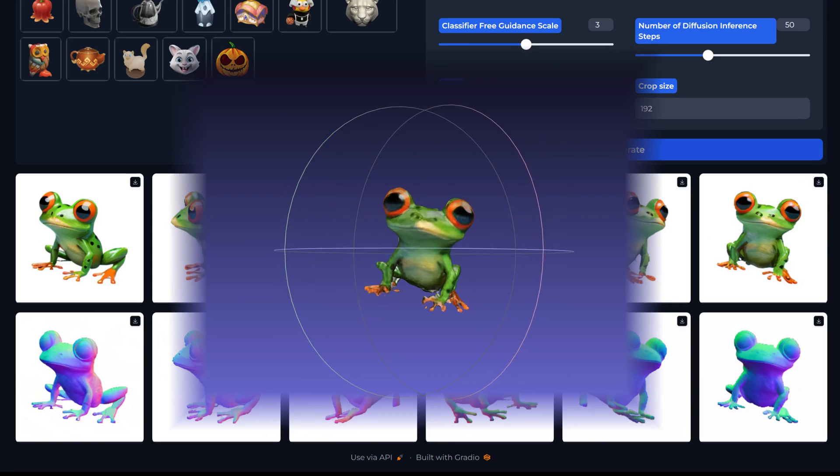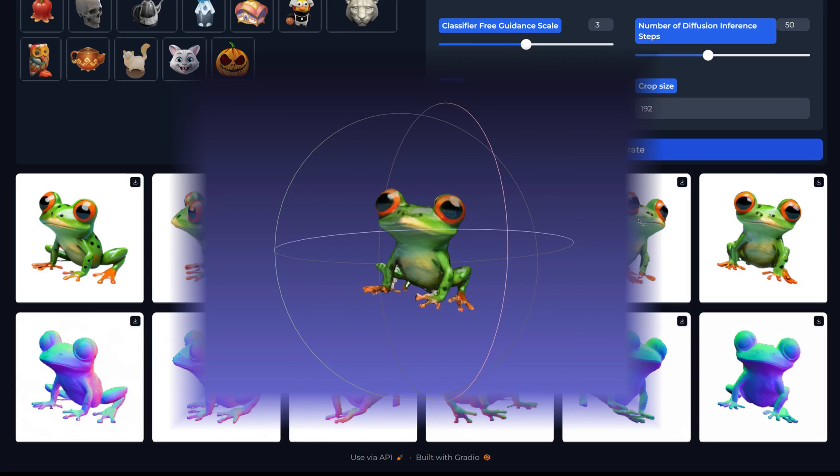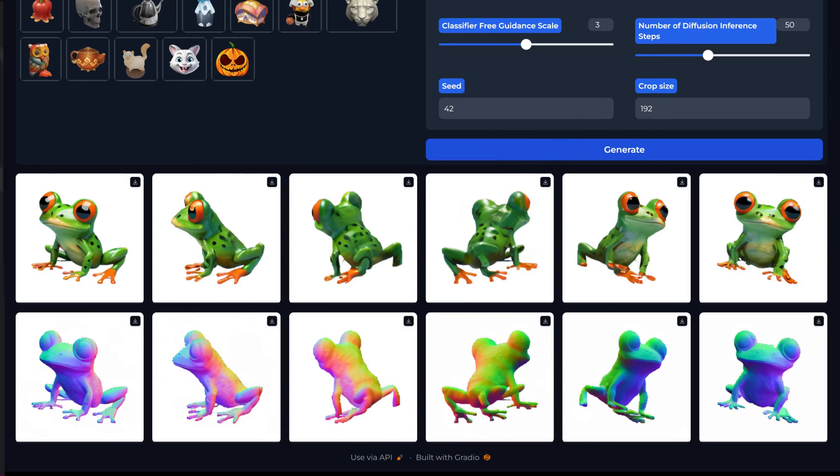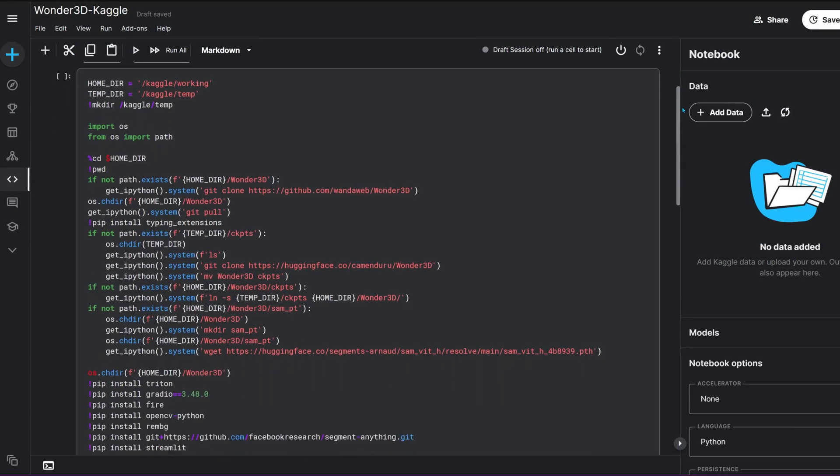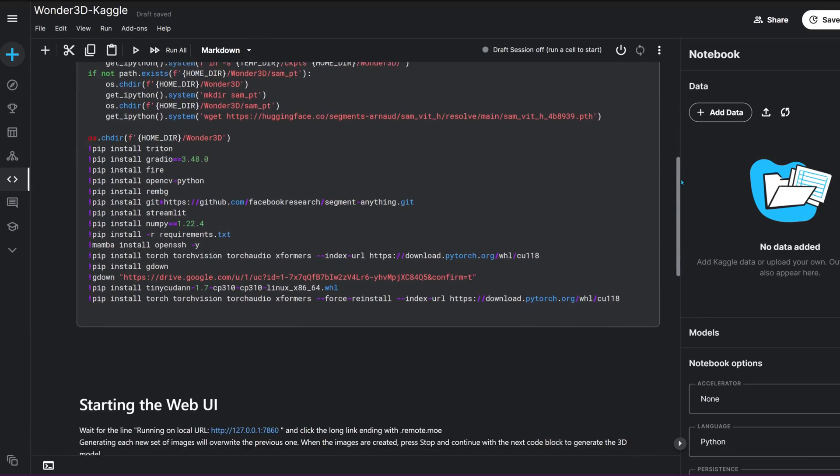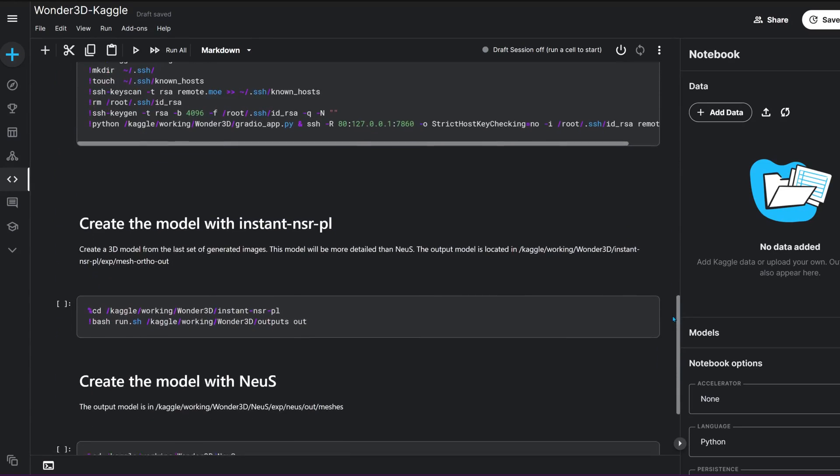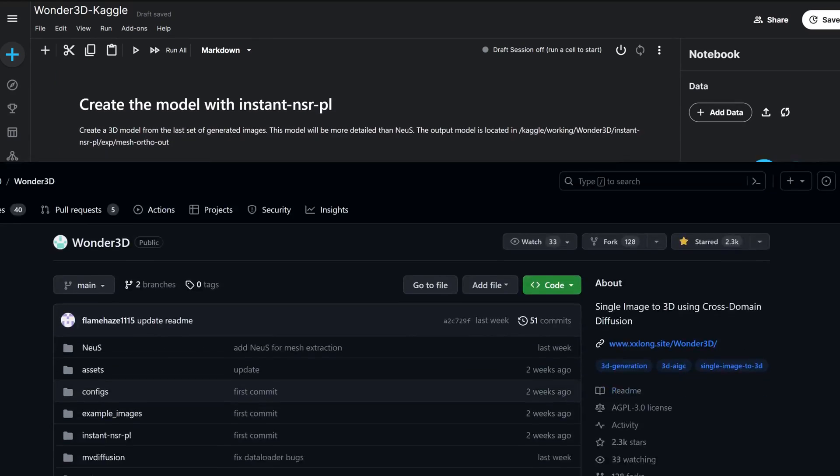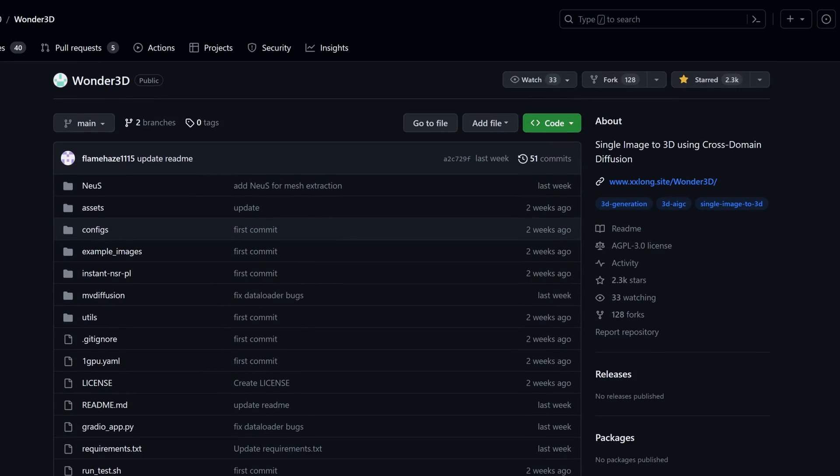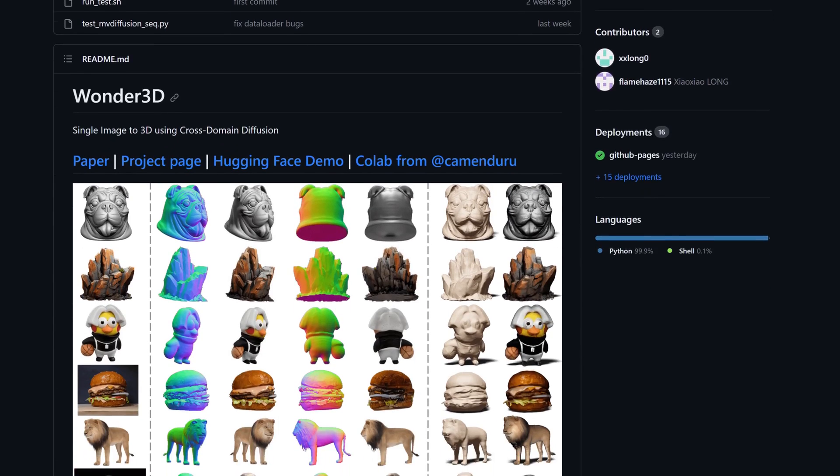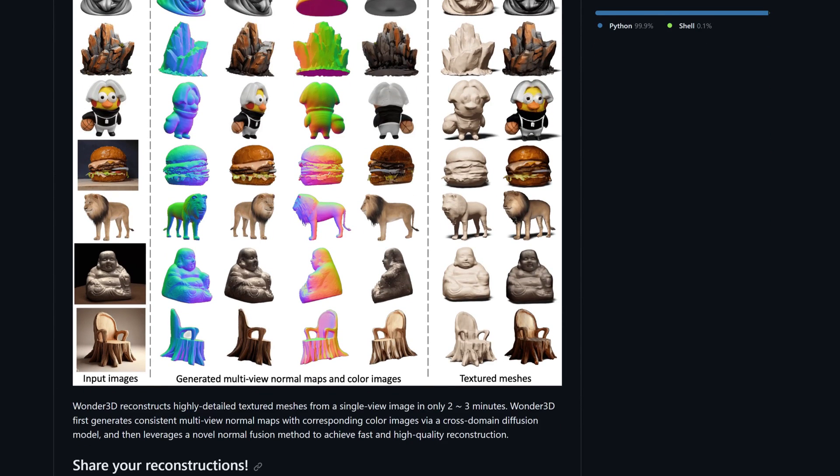If you're eager to give this a whirl, you can find a Kaggle notebook ready to go in the description and pinned comment below. And if you're feeling a bit daring and have a powerful graphics card, you might even want to try running the app locally.